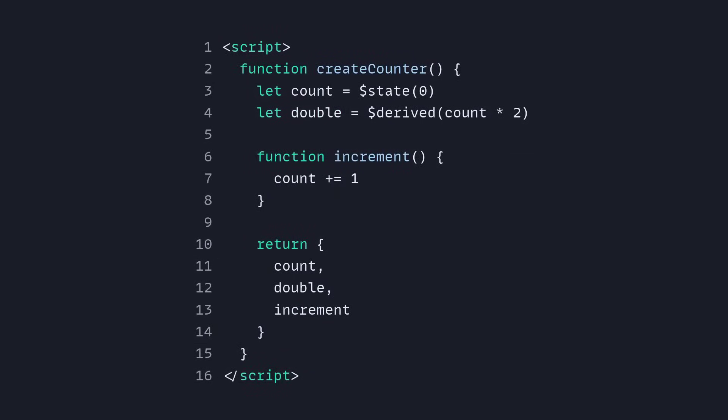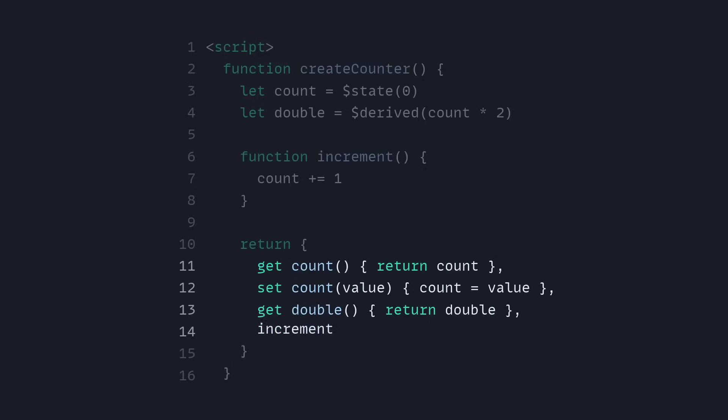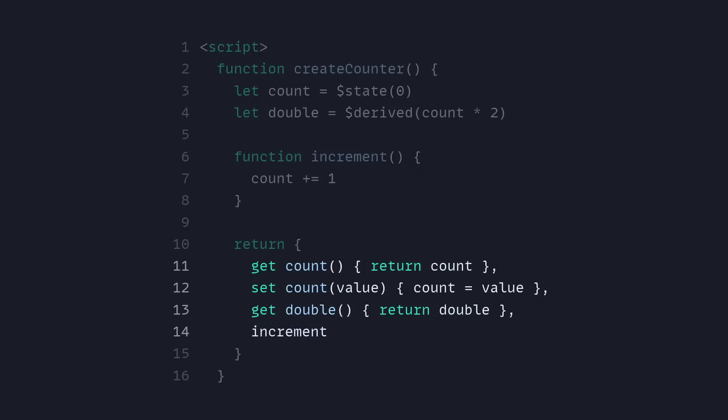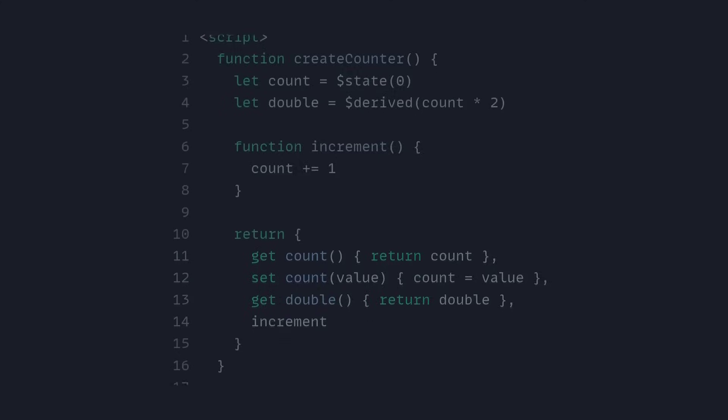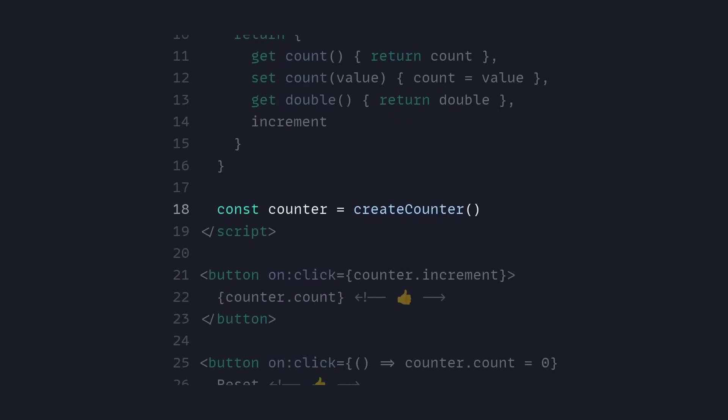Alright so now we're back into Svelte. As you can see there isn't a lot of difference. So now we can update this piece of code. Now we can use a getter for the count. We can return the count. We can even use a setter for the count. So we pass in the value and then we can set the count to the value. And then we're also going to use a getter for double, so we can return the double value.